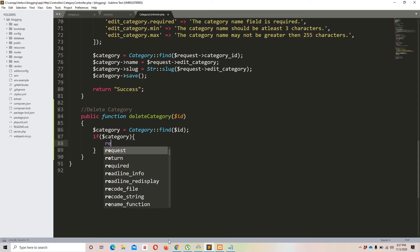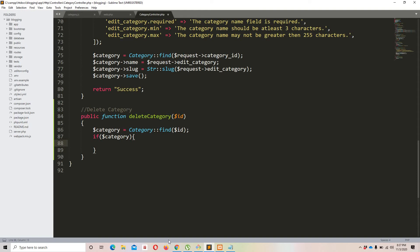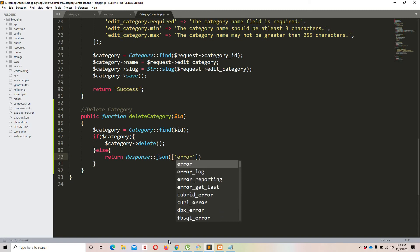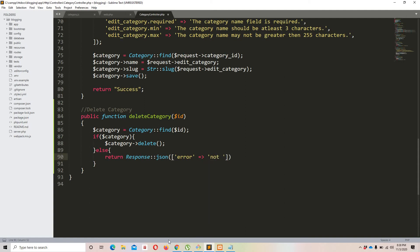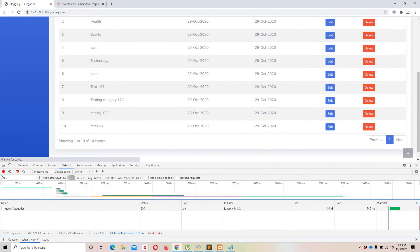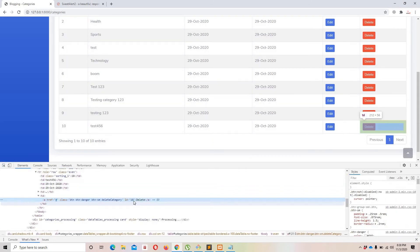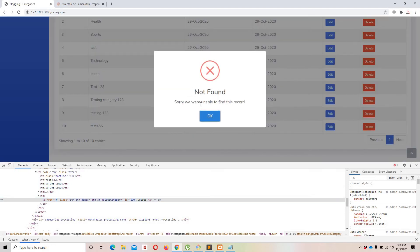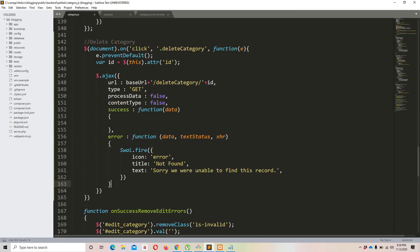The logic: if ($category) { $category->delete(); } else { return response()->json(['error' => 'Not Found'], 404); }. To test manipulation, we can manually set the id to 100 — a non-existent record — and we get 'not found' back with the error message displayed. That part is working perfectly.